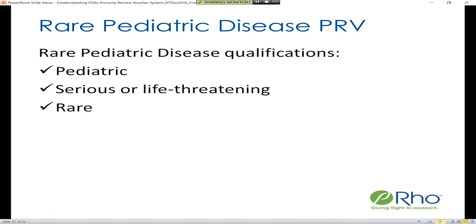There are three main qualifications a therapy needs to meet in order to be designated as treating a rare pediatric disease: it needs to target a pediatric population, it needs to target a disease that is serious or life-threatening, and the disease needs to be rare.